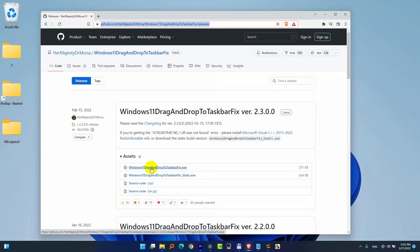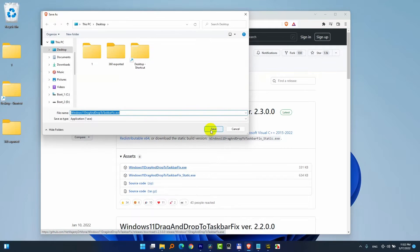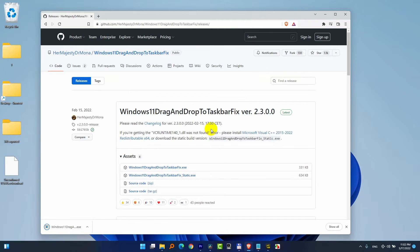Windows 11 drag and drop to taskbar fix. It's 300 kilobytes only. So click on it. Save it onto the desktop.